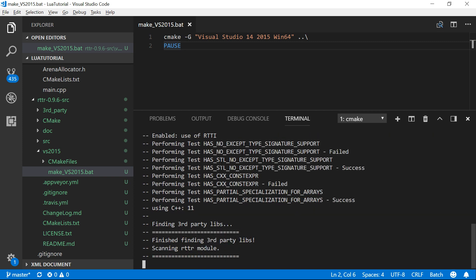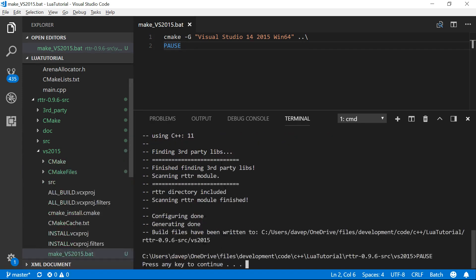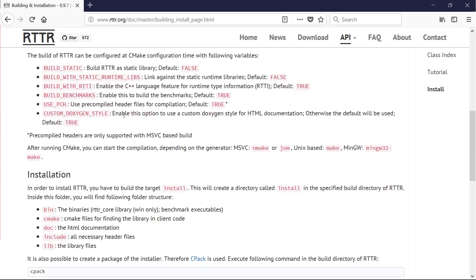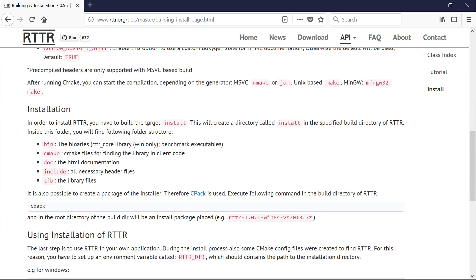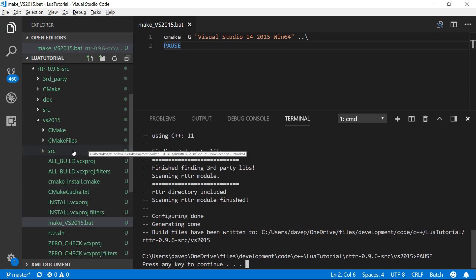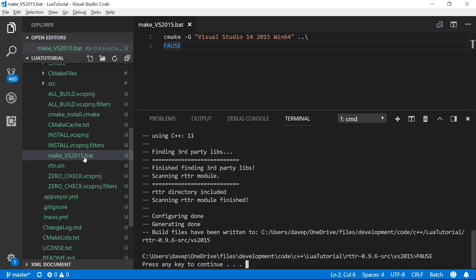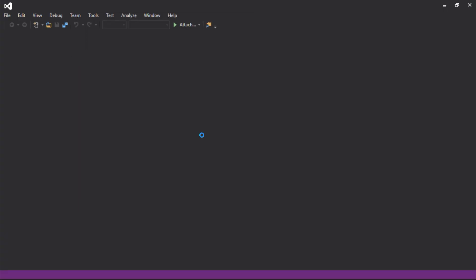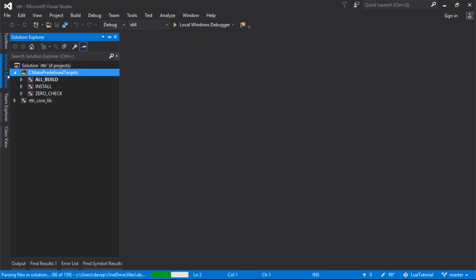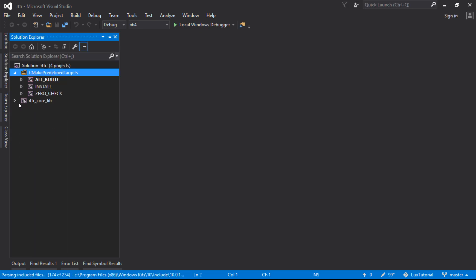So I think this is just putting together an install folder. Let's see what the instructions say. So you build the target install. This will create, oh, so this has built a Visual Studio project that we can then build to build the static library, I think, which has been put in this folder here where we put the thing. So we've got an RTTR solution in there. So I'll just open that up.